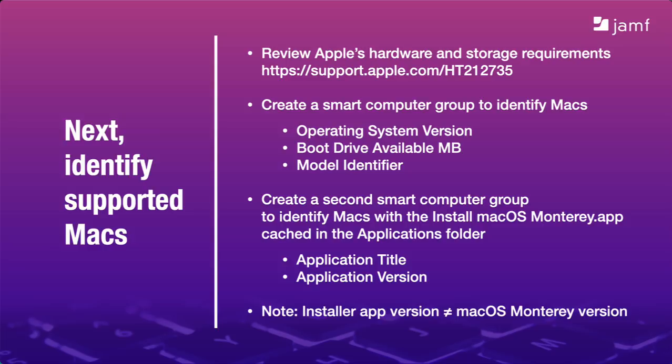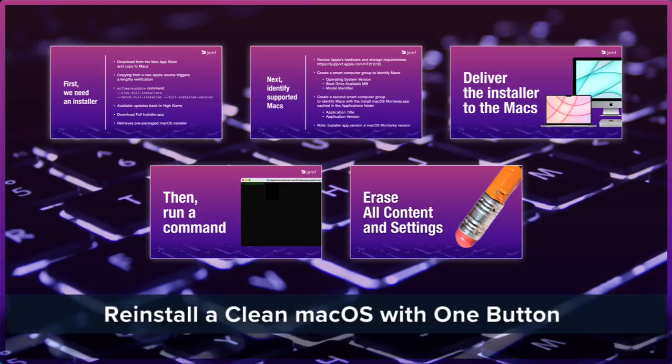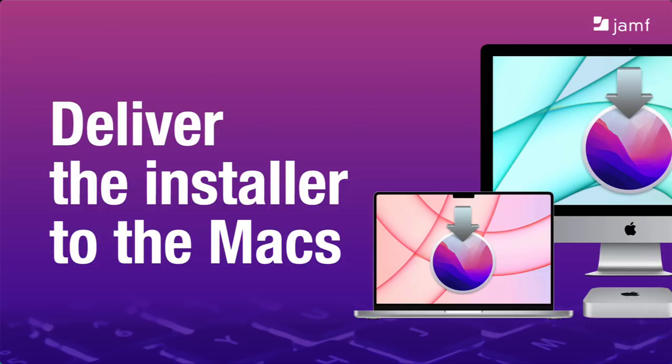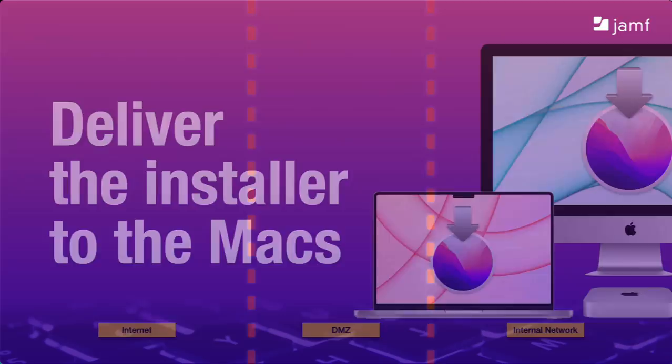Now that we've made a smart group to identify Monterey-compatible Macs and another one to identify Macs that have the current Monterey installer, we'll use those for scoping policies. We have a few ways to get an installer and we need to know which machines need the installer. Let's talk about getting the installer to them. We'll look at two ways of doing this. You decide which works better for you. The first is if you want to deploy the installer from your distribution point and the other is if you want to tell your Macs to get the installer themselves.